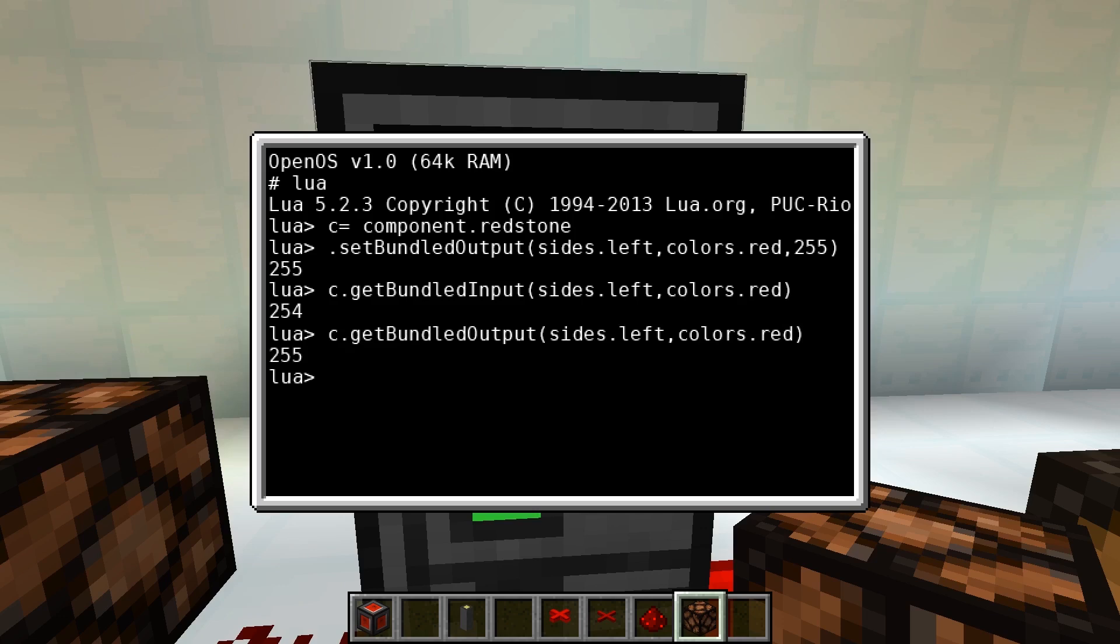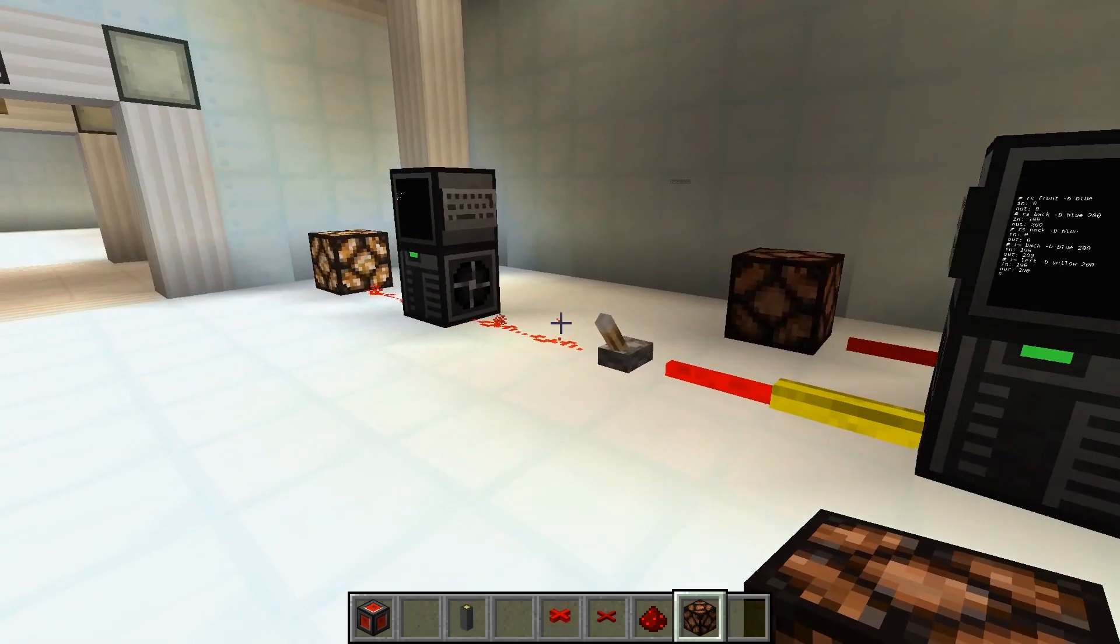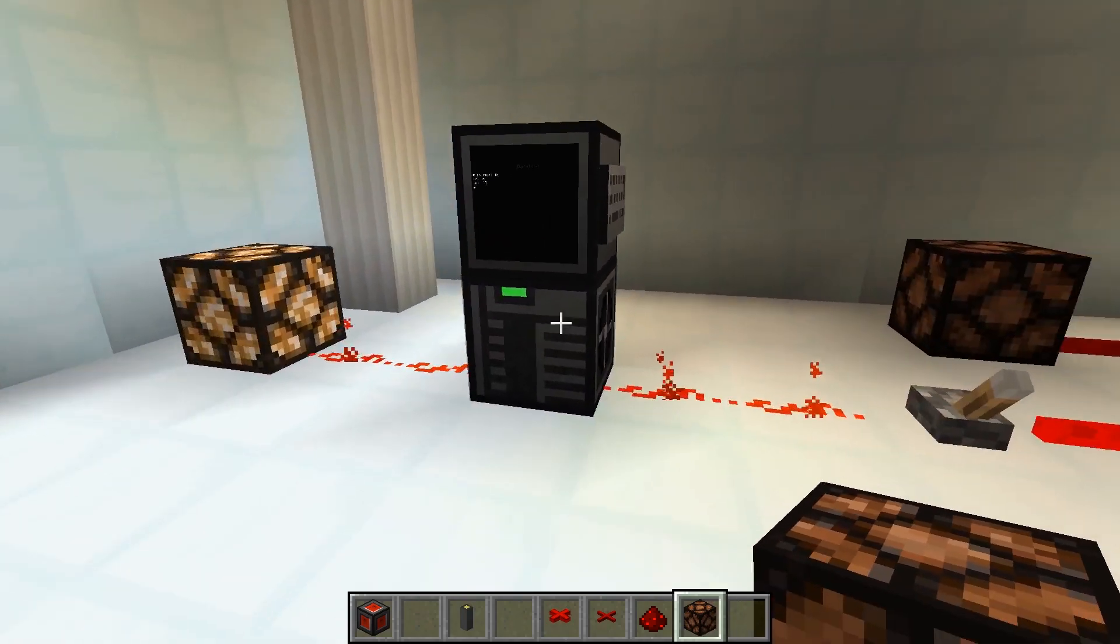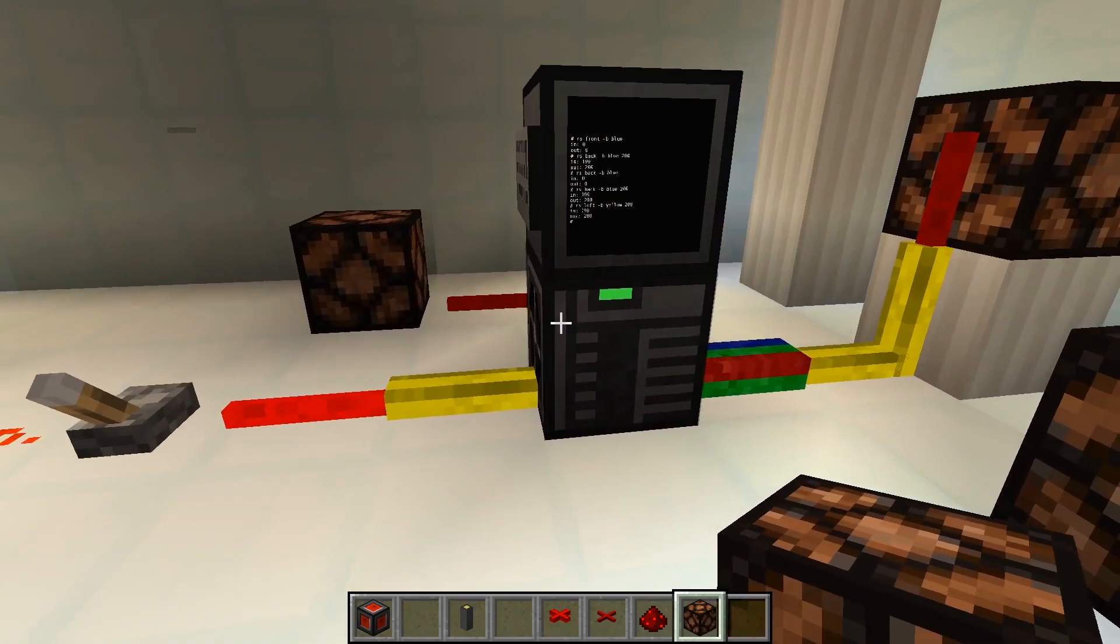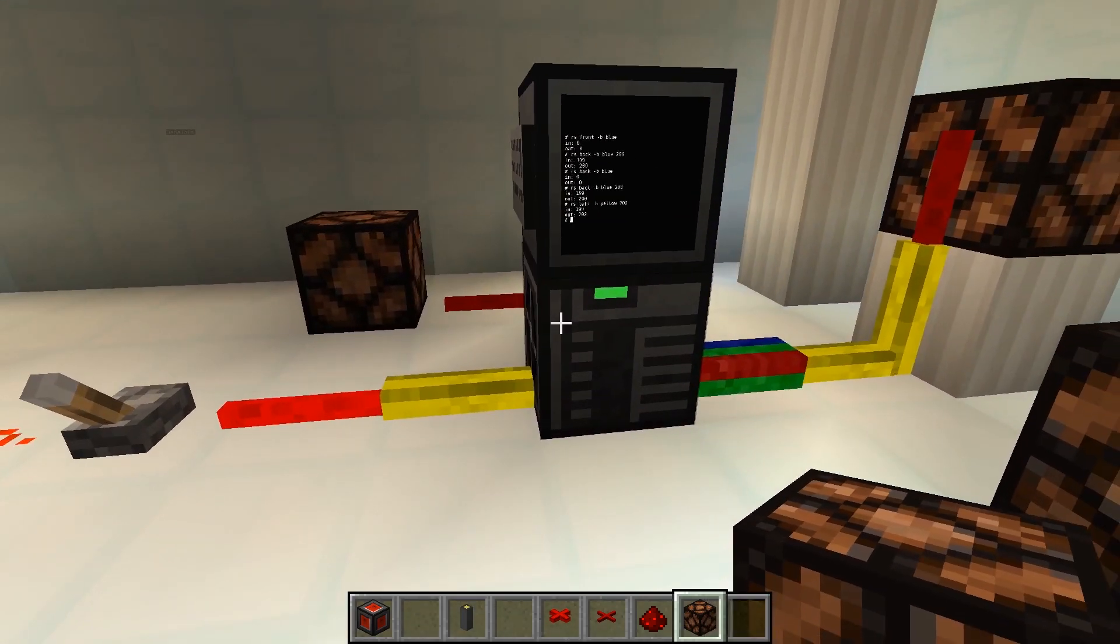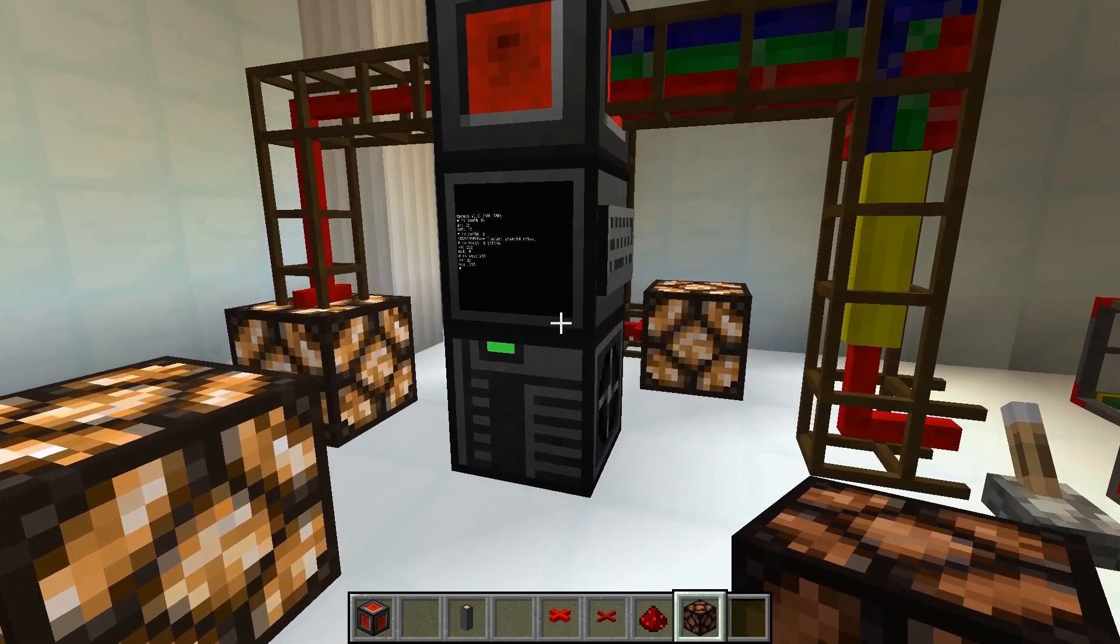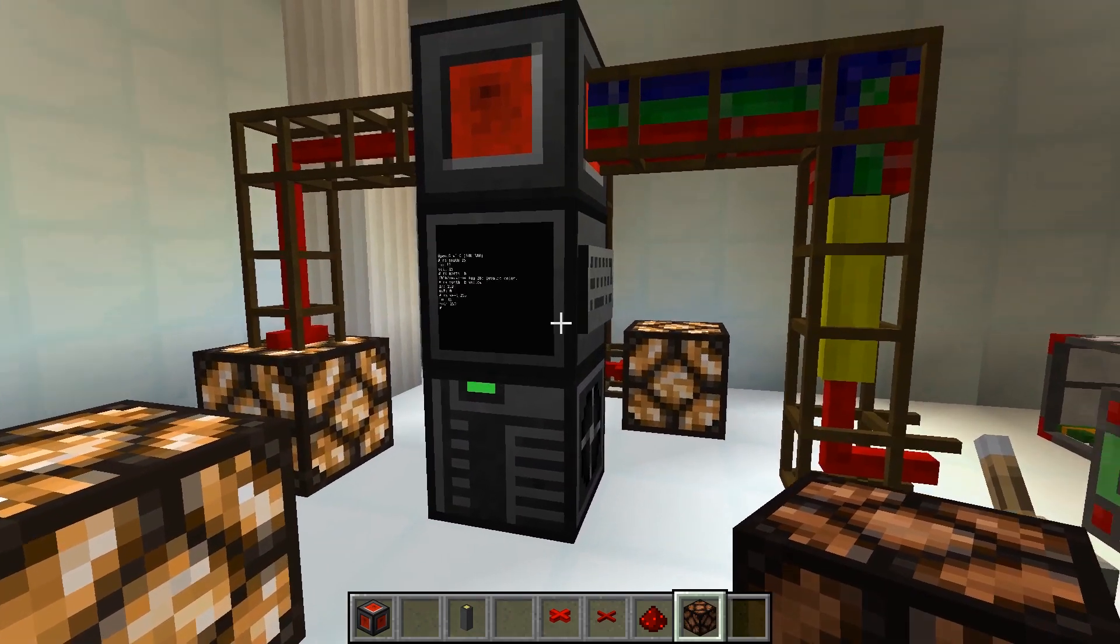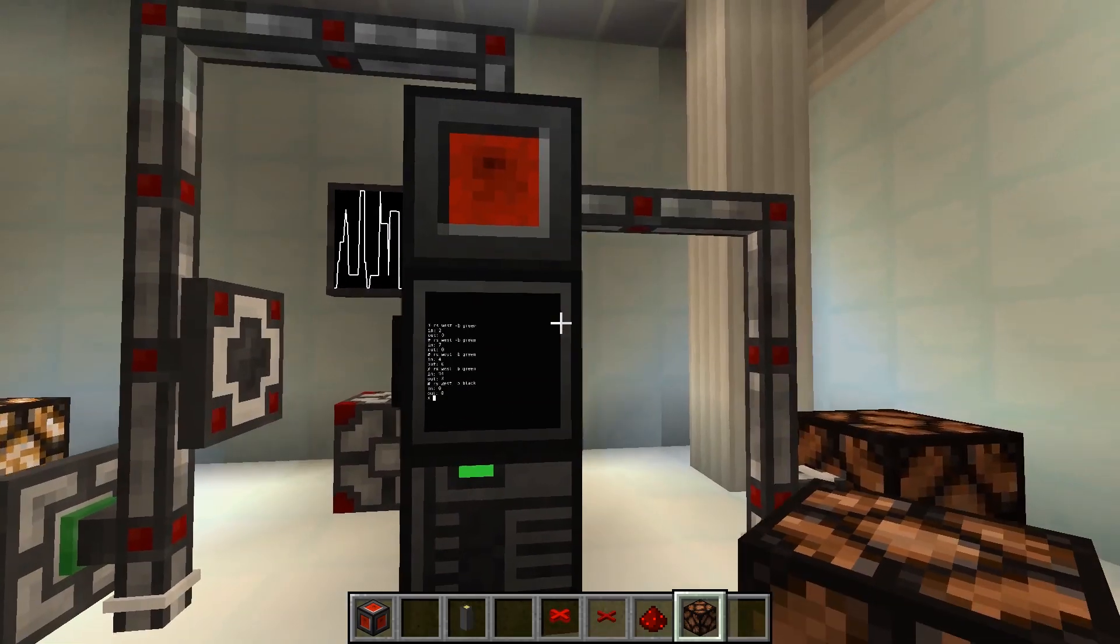The following redstone systems are supported: standard Minecraft, RedLogic, Project Red and MineFactory Reloaded.